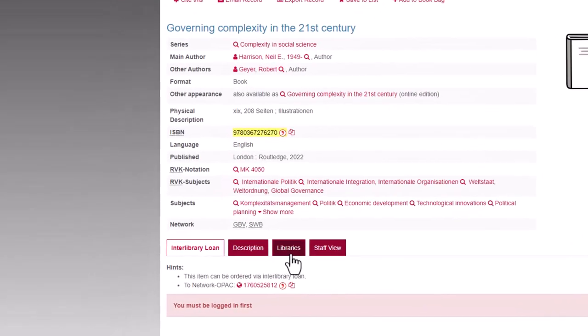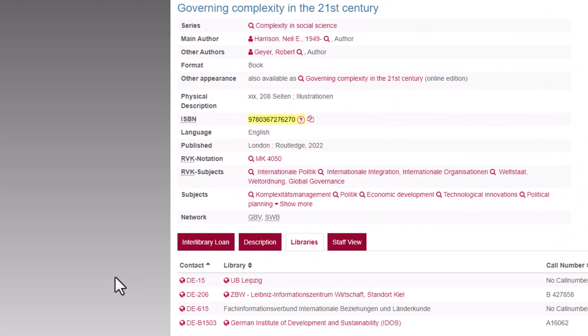By clicking on the tab Libraries, you can already get a general overview of the availability of the title. Please treat the displayed information with caution, because the availability status of Interlibrary Loans is not always accurate at this point of the ordering process.